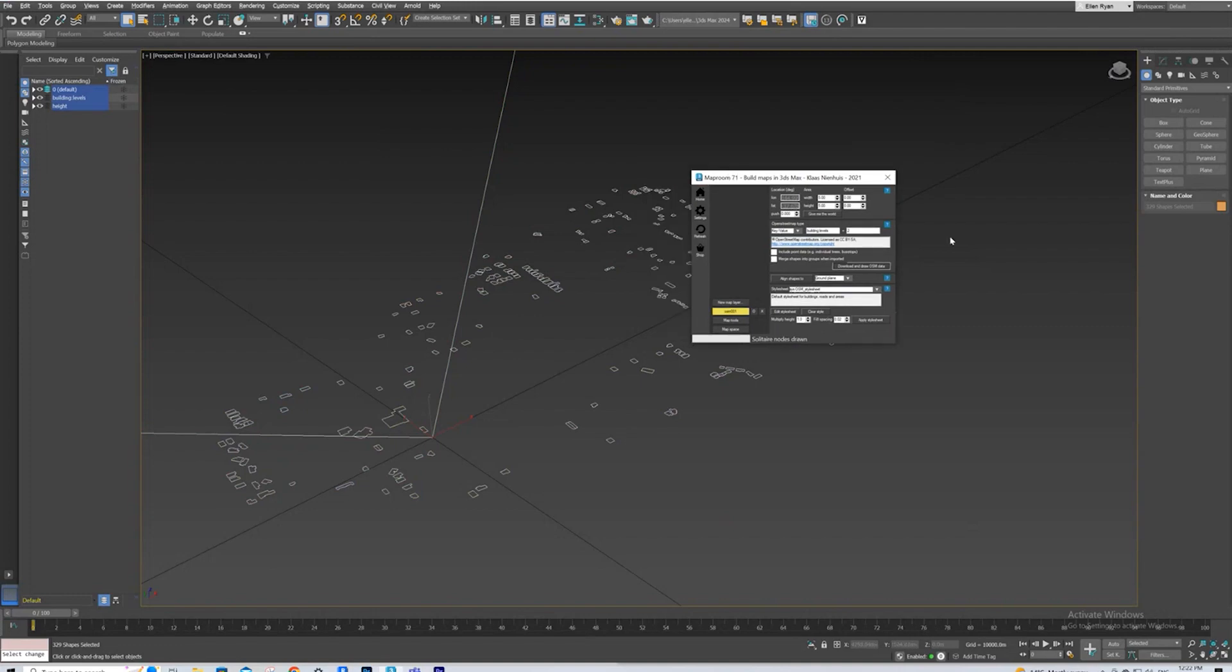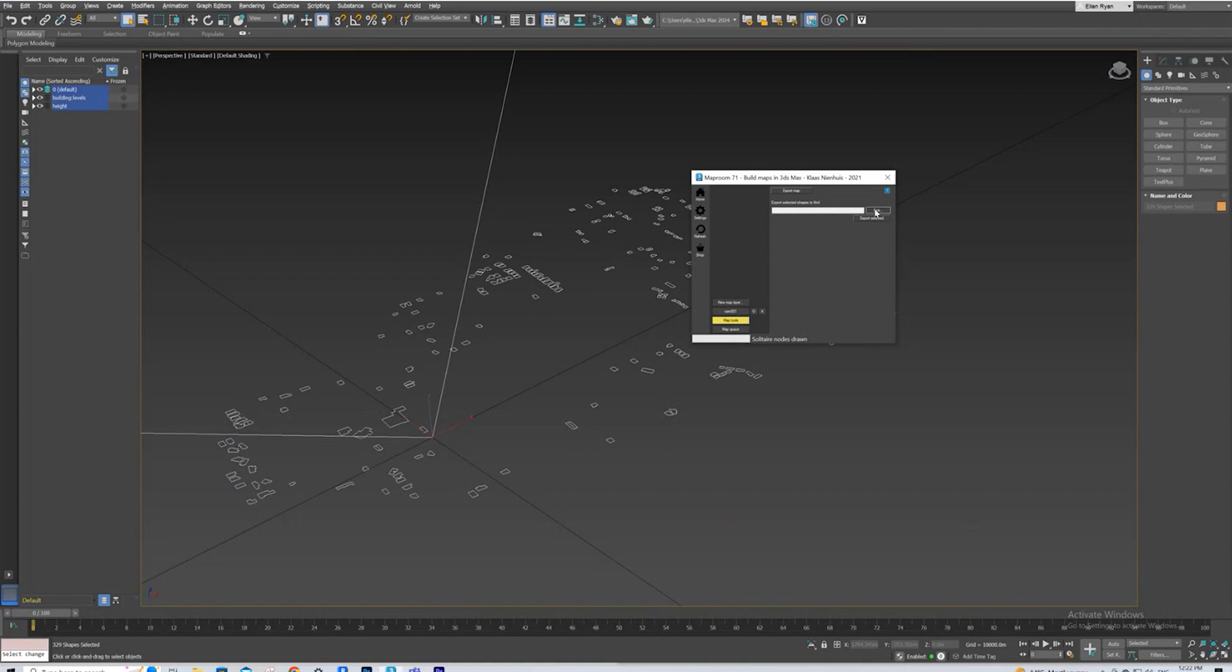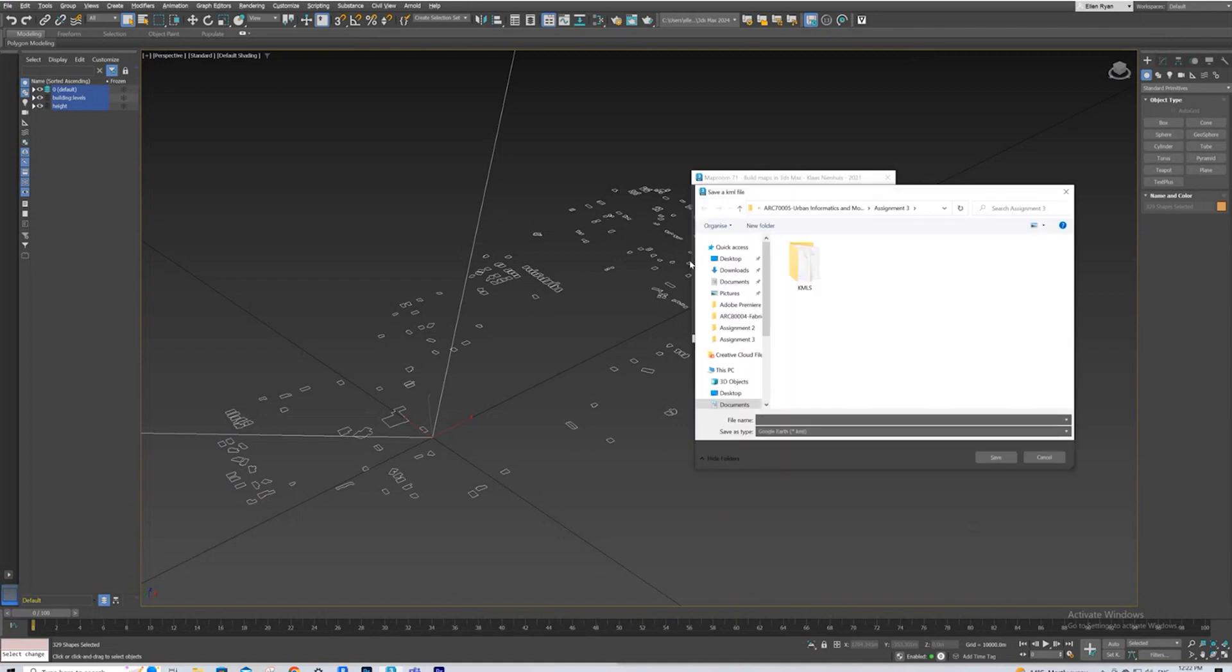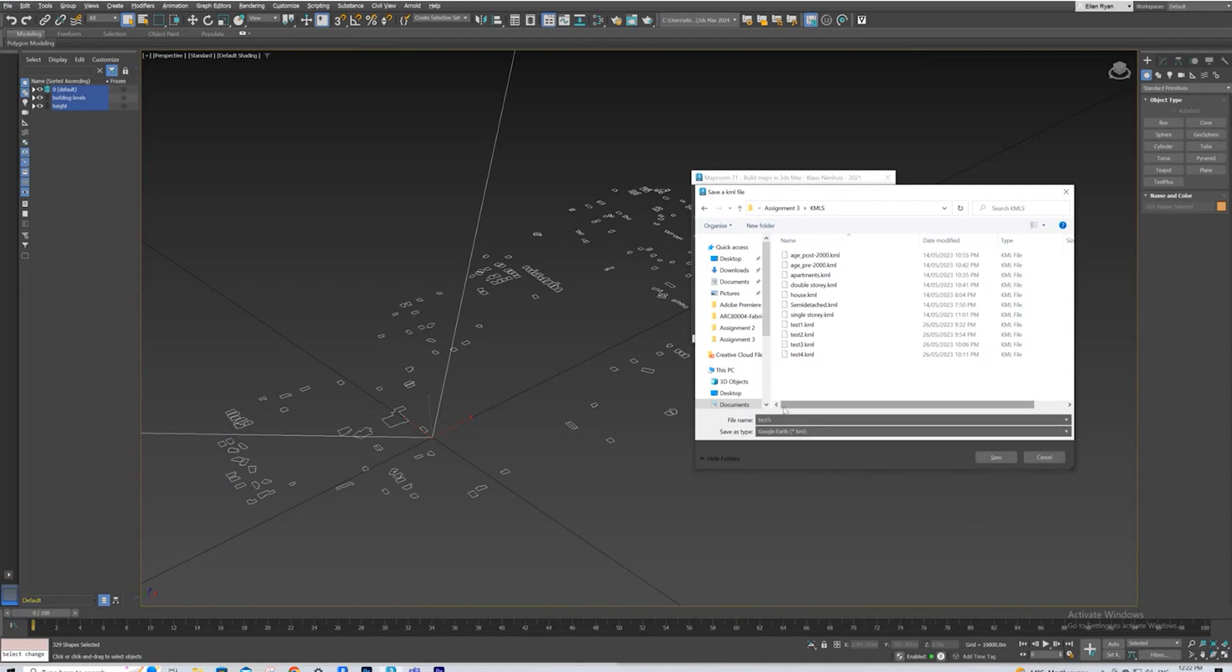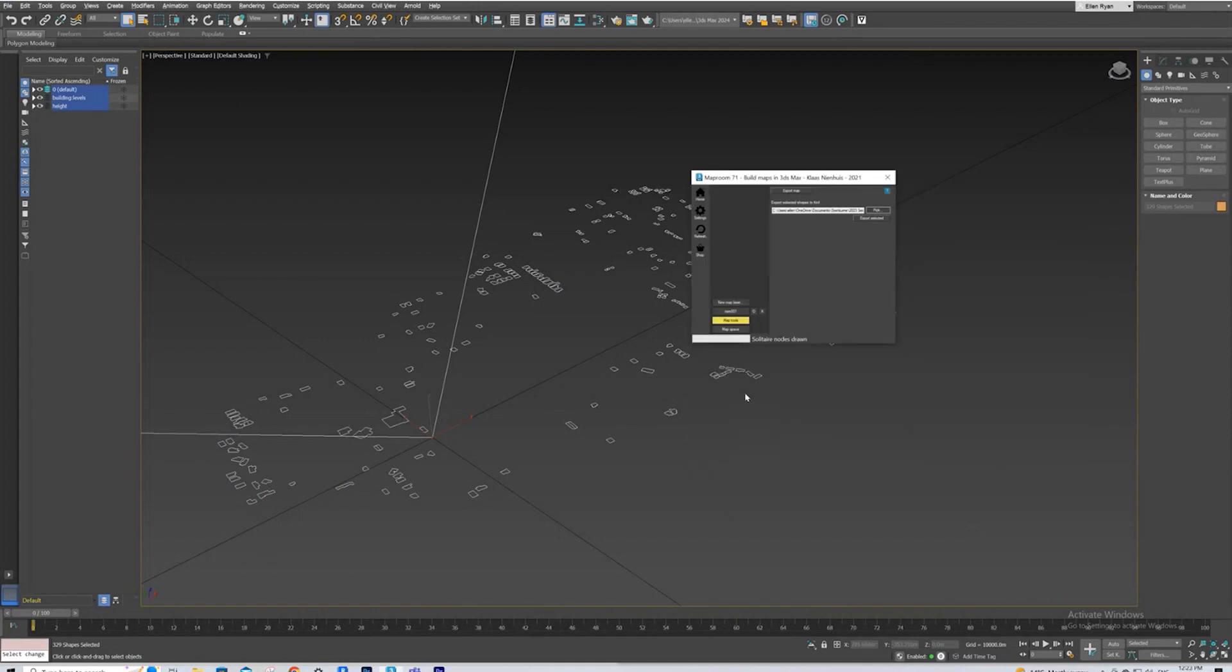And come back to Map Room, and we're going to go to Map Tools. So we're going to pick a location for it to save to, and I have a KML folder, and we're up to Test 5. So hopefully this finally all works for me. Everything just hasn't been working for me today. And we'll save.